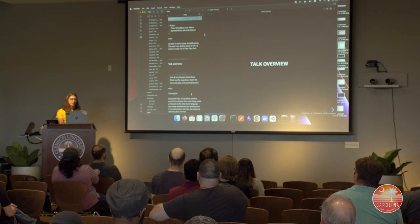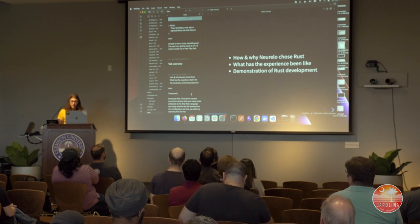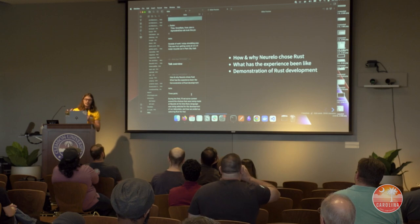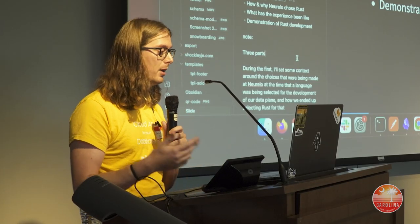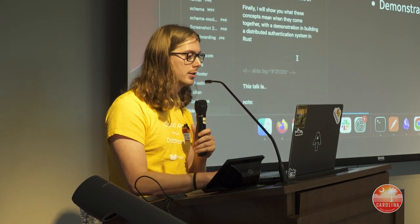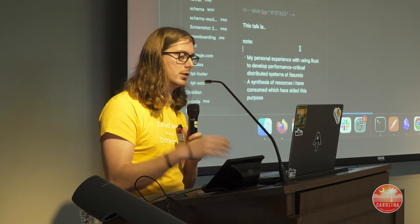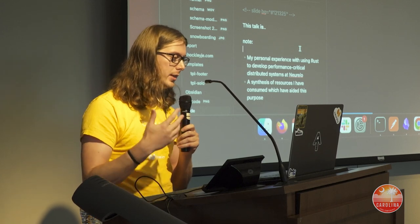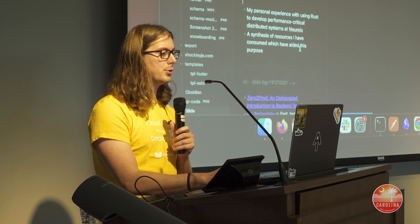What are we going to talk about today? I want to cover how and why Norello ended up choosing Rust, as well as what that experience is like from a personal and development perspective. Then I want to give a practical demonstration of using Rust, going from zero to production for a new product or project. I'll be introducing some Rust concepts during the second part while talking about that experience, and we'll show what those mean in practice.